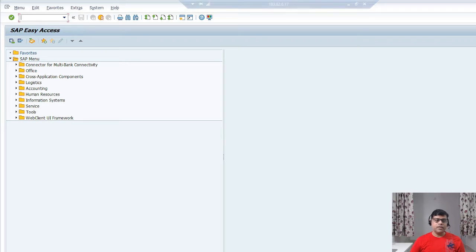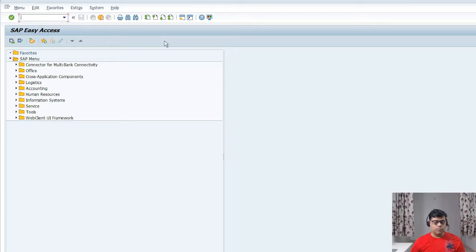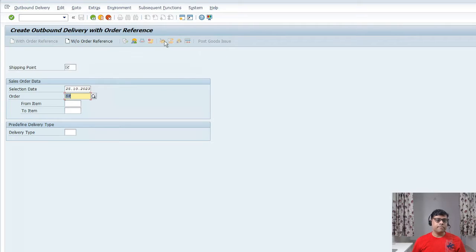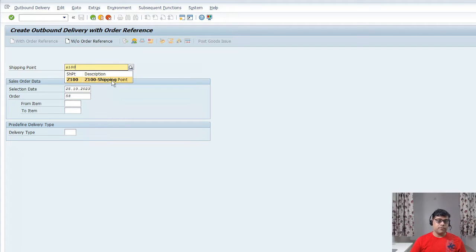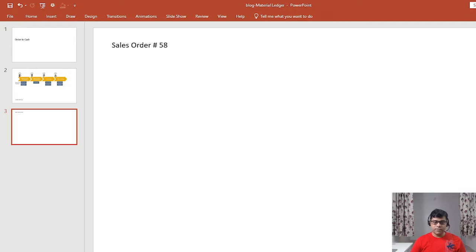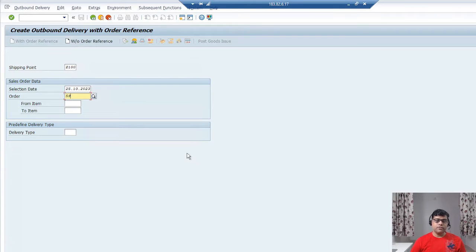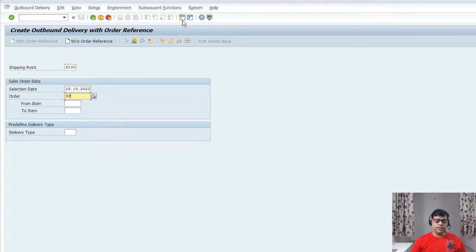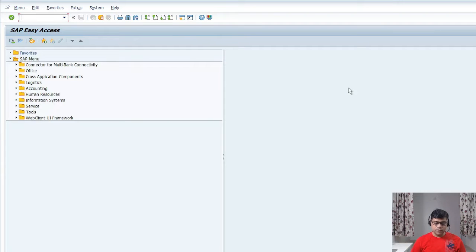Let's go to the SAP system and proceed with outbound delivery using transaction code VL01N. For execution and shipping point of view, we need to add the shipping point. For this demonstration, I am using Z100, and with reference to the previous sales order I created. If you are just watching this video, you need to check the previous three videos.